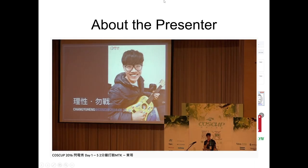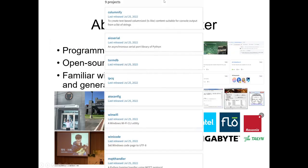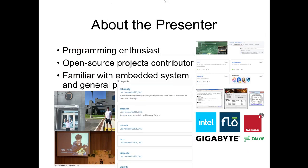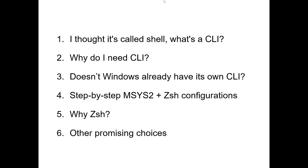I've been to COSCUP a few times, both as a regular participant and as a presenter. I also created some Python libraries on PyPI. And that's it for me.